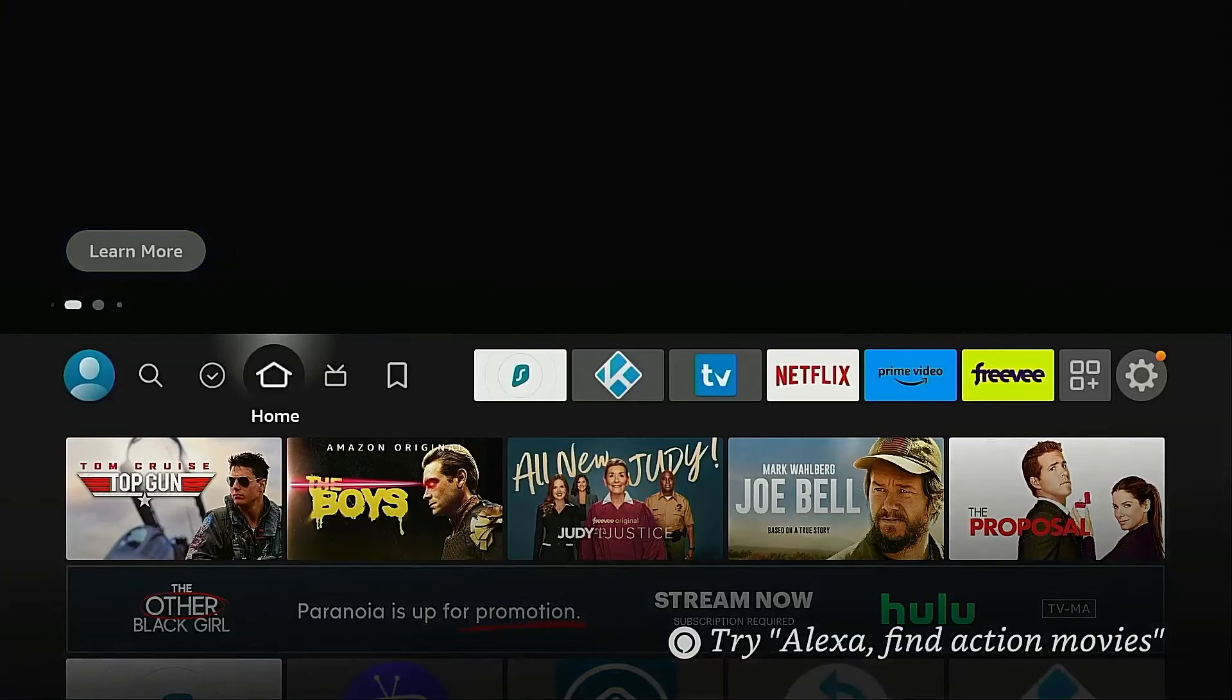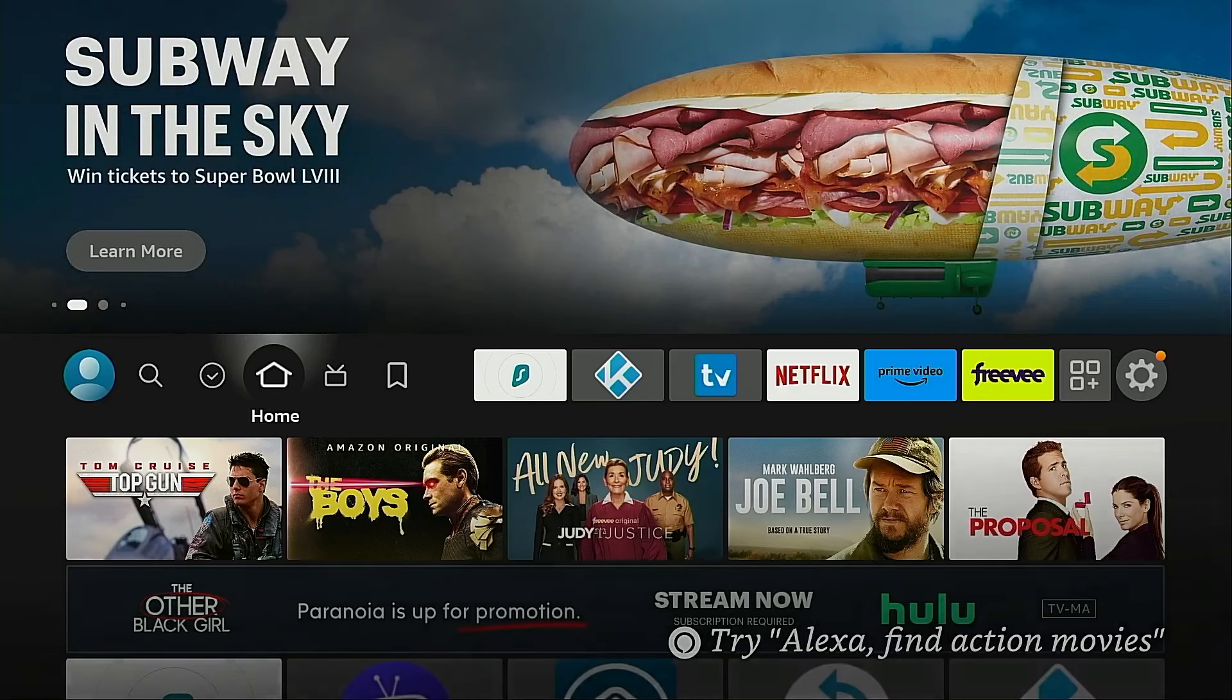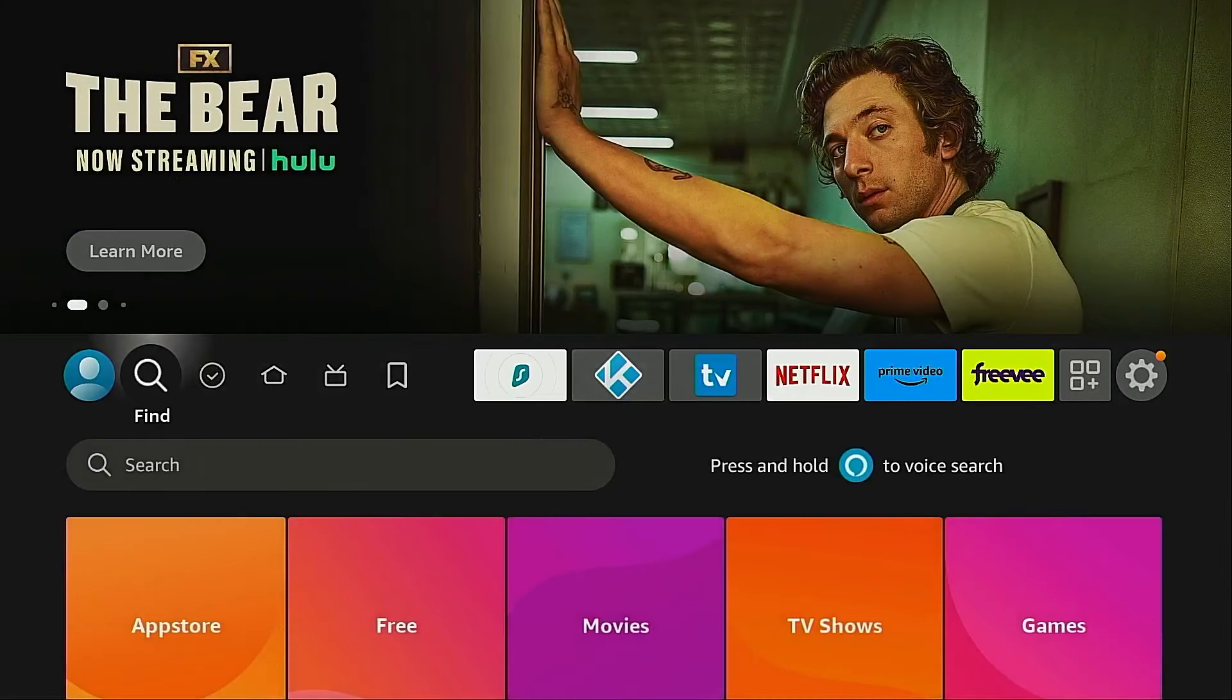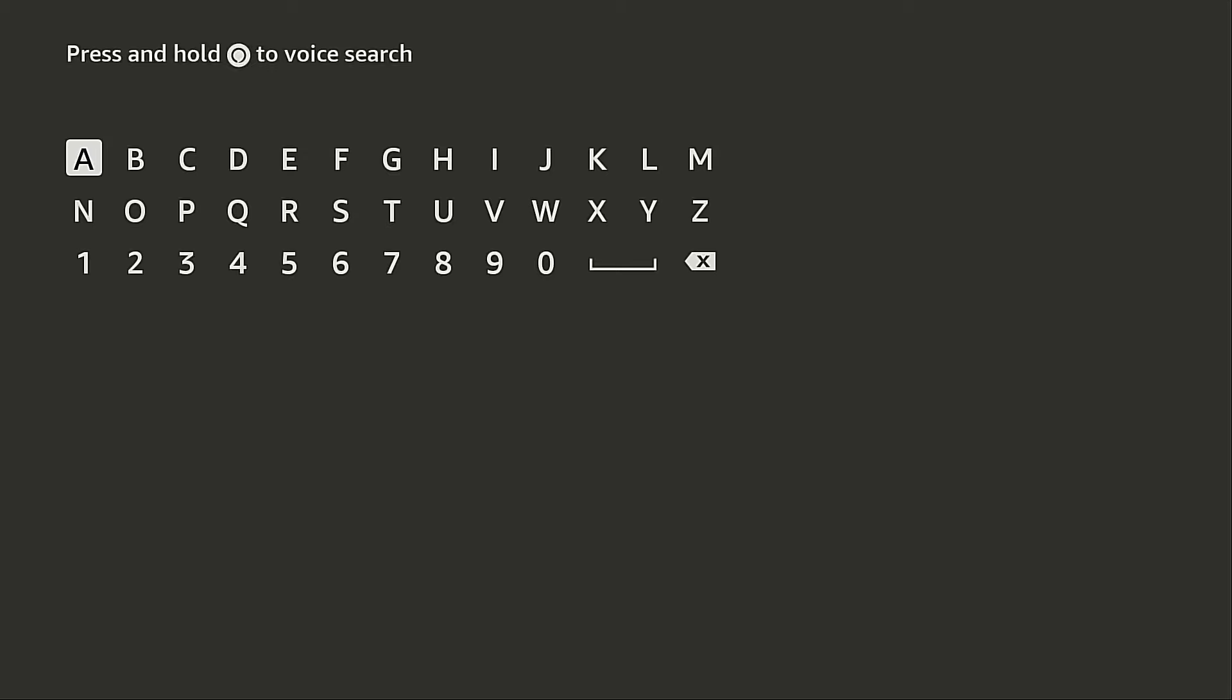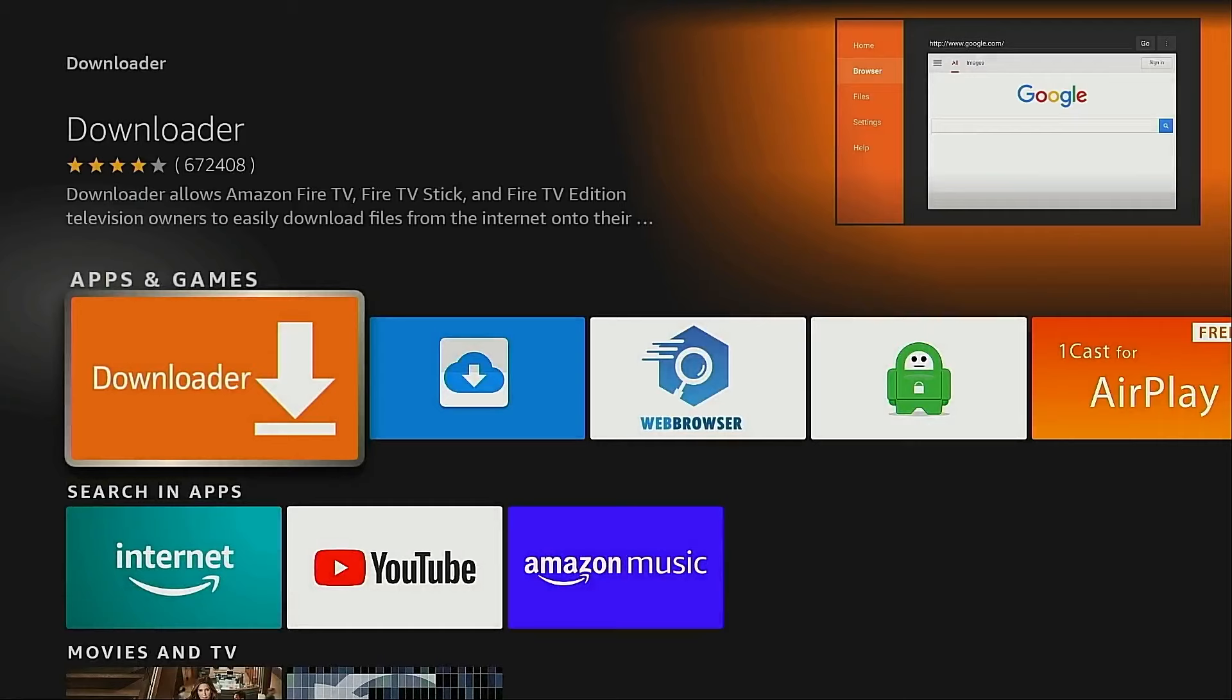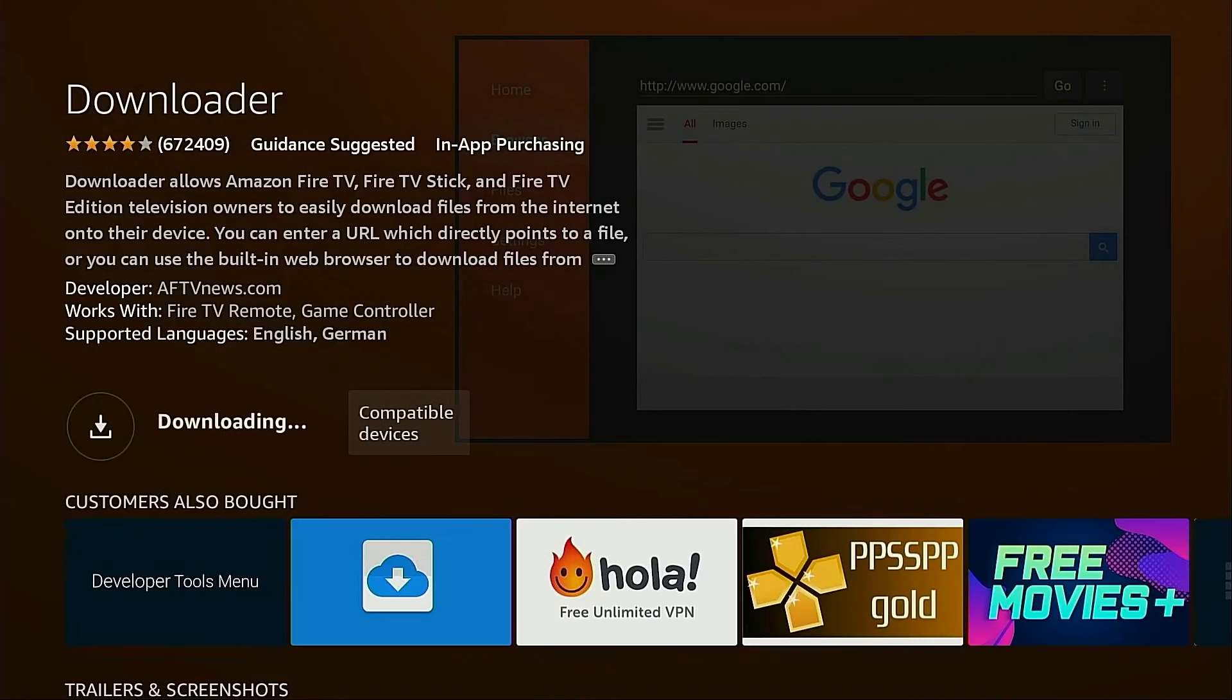Now the first thing we need to do is prepare the Fire Stick for sideloading apps. I'm going to install the free Downloader application through the Amazon App Store. To do that I'm going to hover over the search icon, move down, click the search box, start typing in Downloader. After the first few letters you're going to notice it shows up here in the list. Click Downloader, click the big orange icon, click Download, and the application will install.